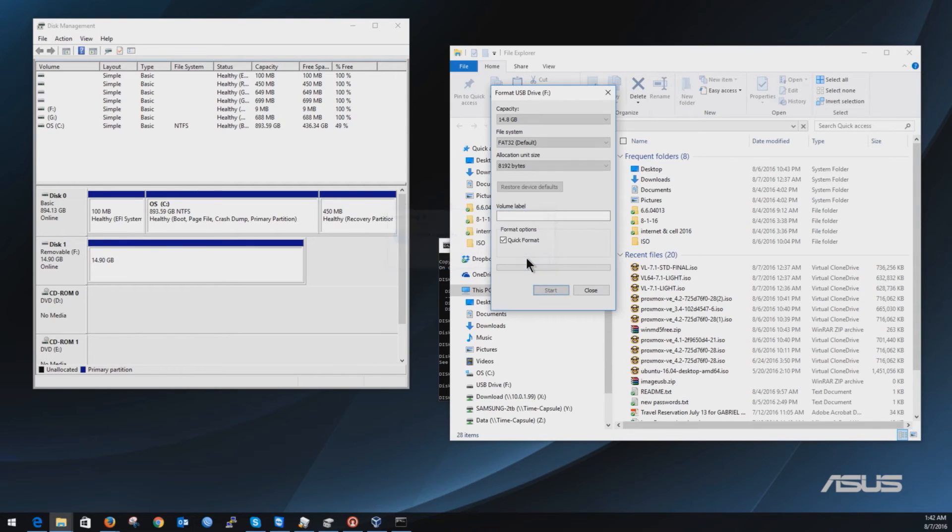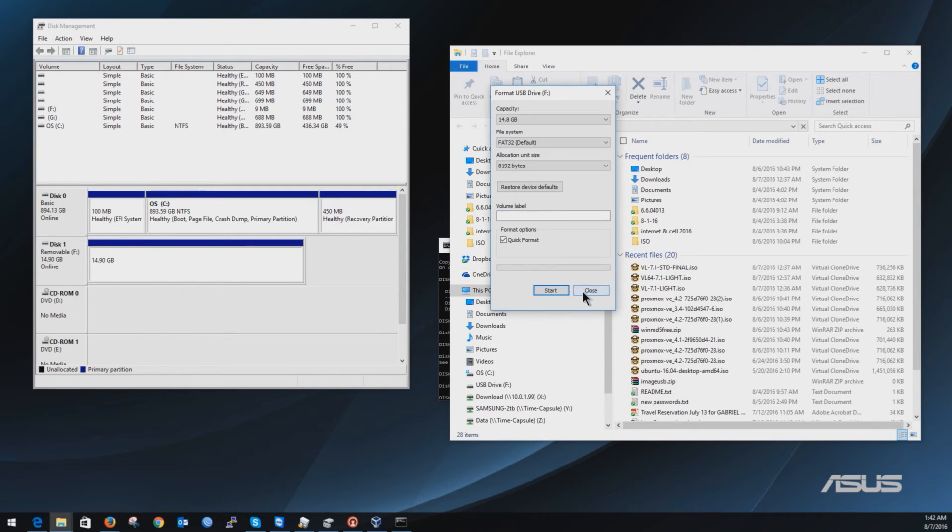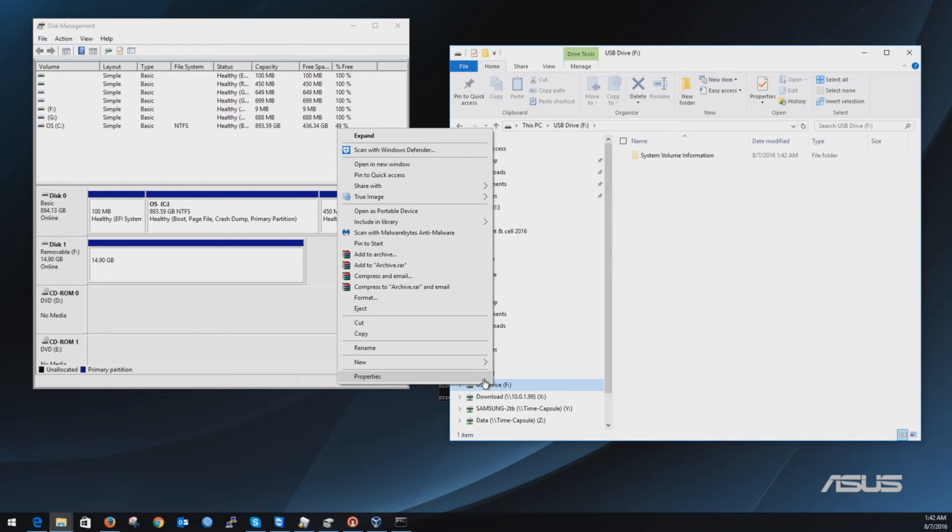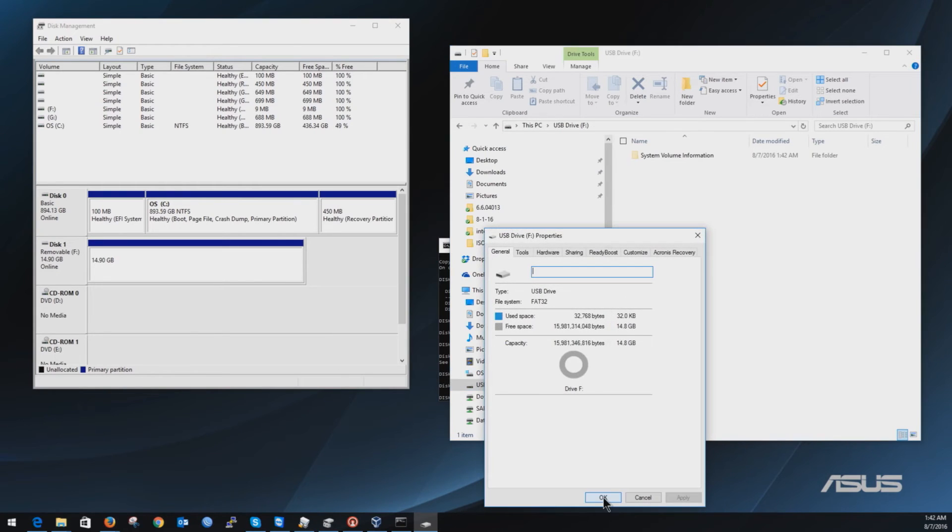And there you go. Now it worked and I have my full capacity. So right-click properties and I have all the space.